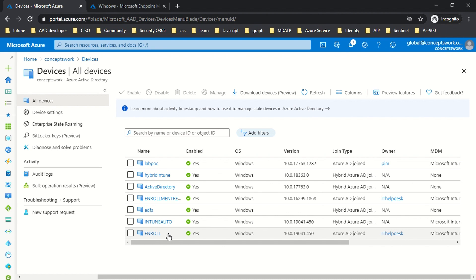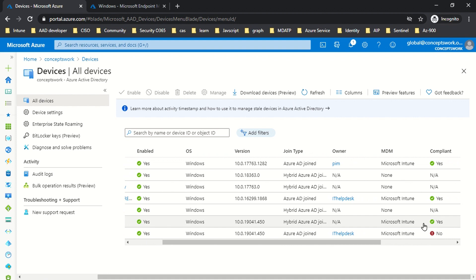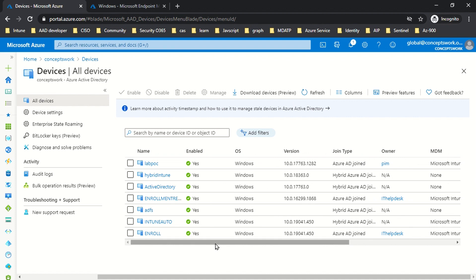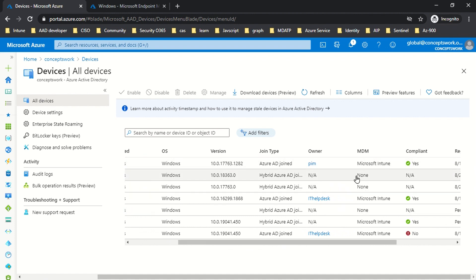Your on-premises solution is still doing its task, but from an evaluation perspective — if you want to switch to Intune — you can observe how organized the information is and do a comparison check. For the 'Intune Auto' device, I can see it is hybrid Azure AD joined, managed by Microsoft Intune, and Compliant is set to Yes. There is another device — 'Hybrid Intune' — which is not in scope of the GPO. For that device, MDM is set to None and it is not compliant.